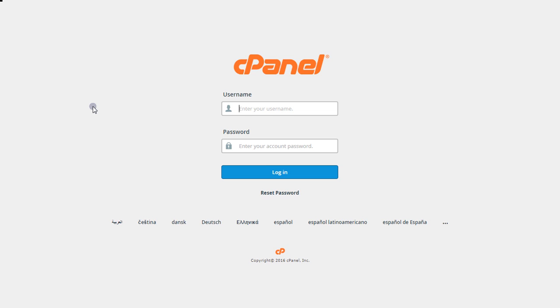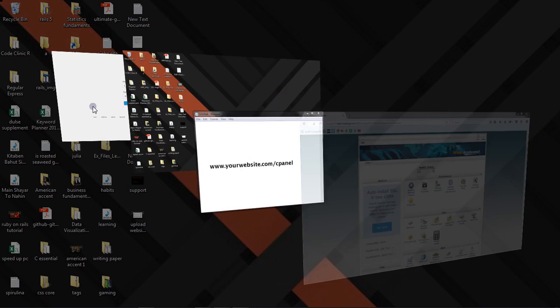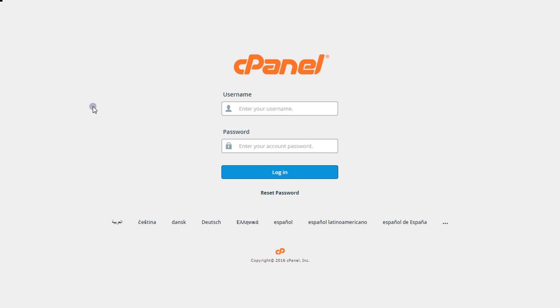Make sure you open your browser and visit this format using your domain: www.yourwebsite.com/cpanel and you'll get to a similar page where you'll see cPanel.